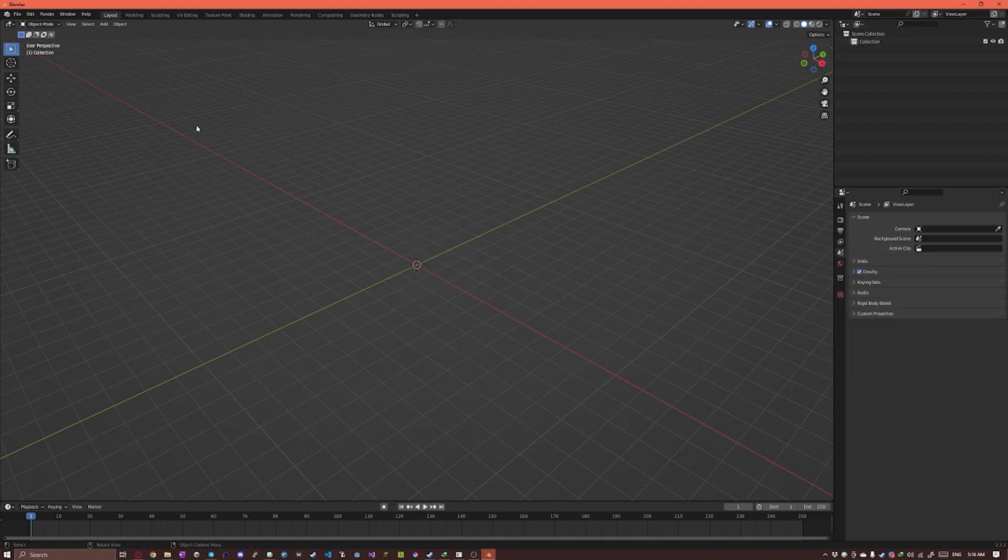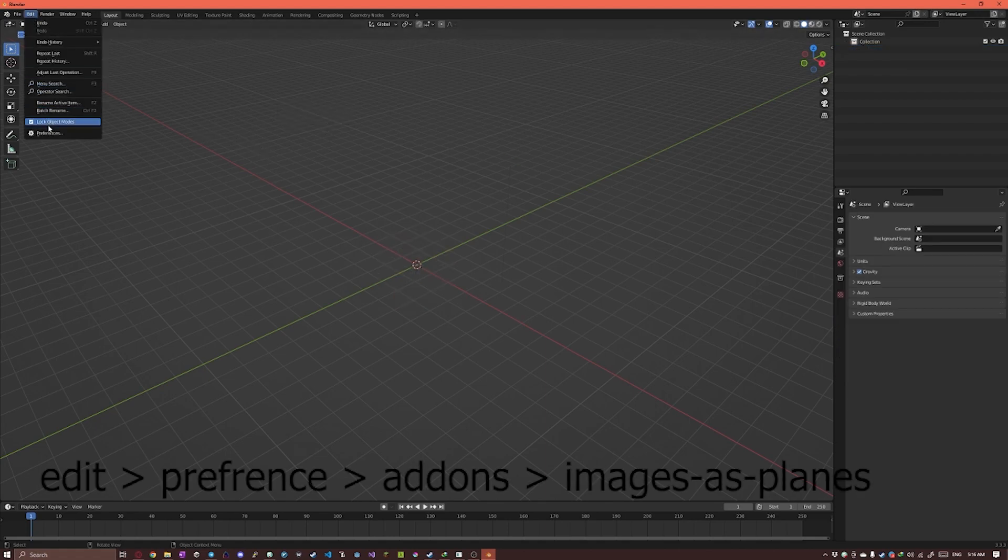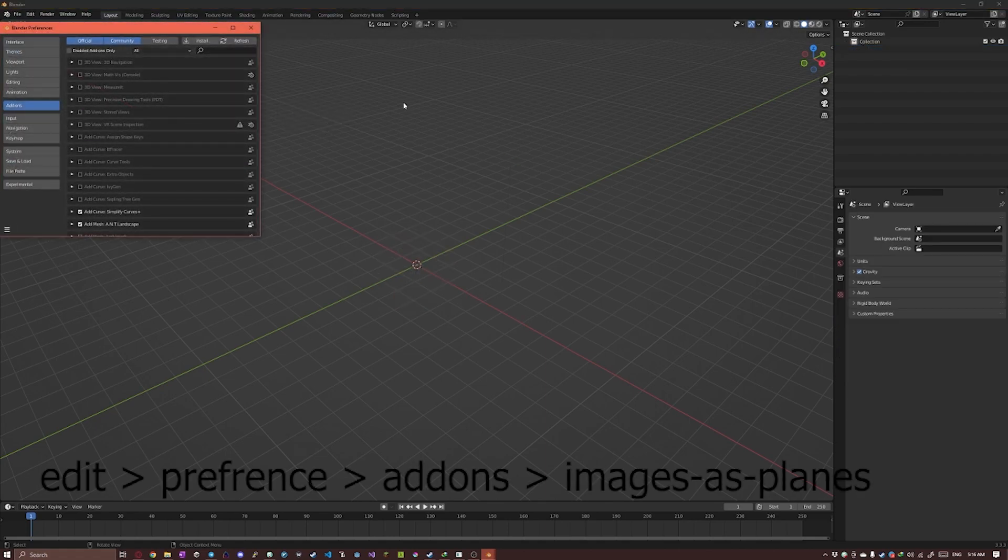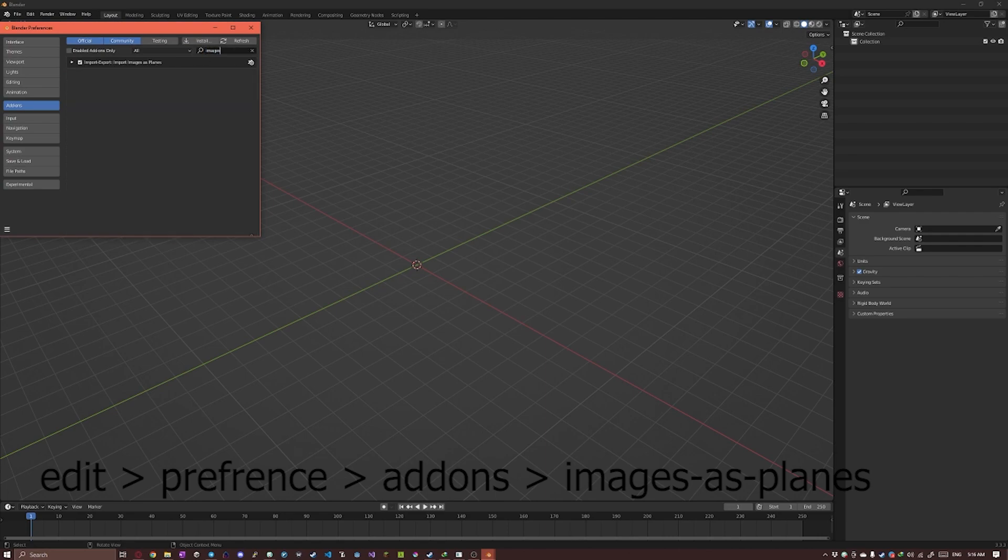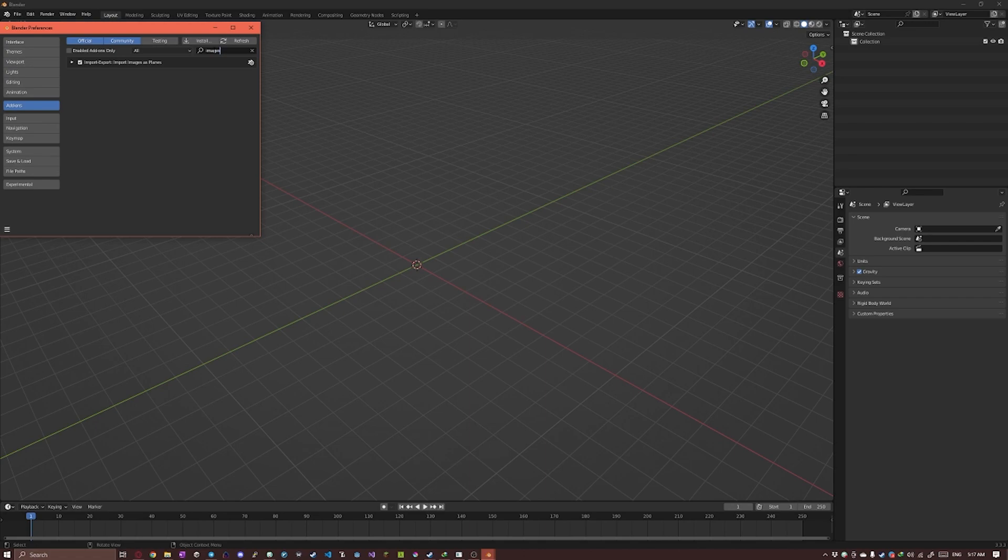Next I'm gonna head into Edit, Preference, Add-ons and I'm gonna search for images as planes. This is a free add-on, it is shipped with Blender. If it's not, just turn it on.